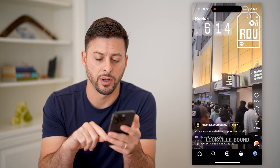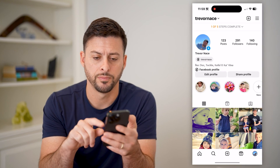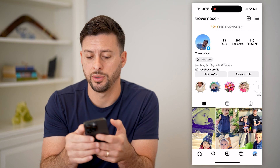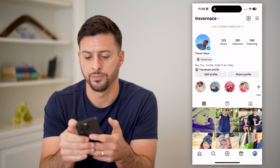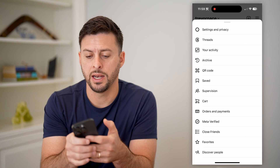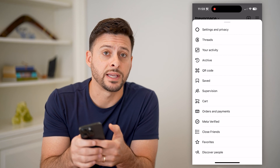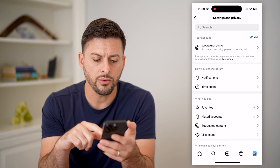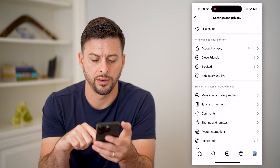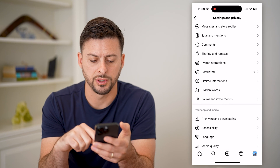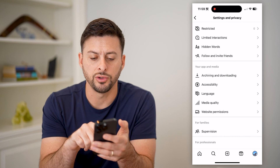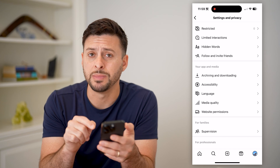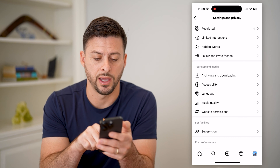Let's tap on your profile at the bottom right, then tap on the three lines at the top right, and go to Settings and Privacy. Now that we're in here, let's scroll down towards the bottom. You can see under App and Media there is Media Quality — let's tap on that.